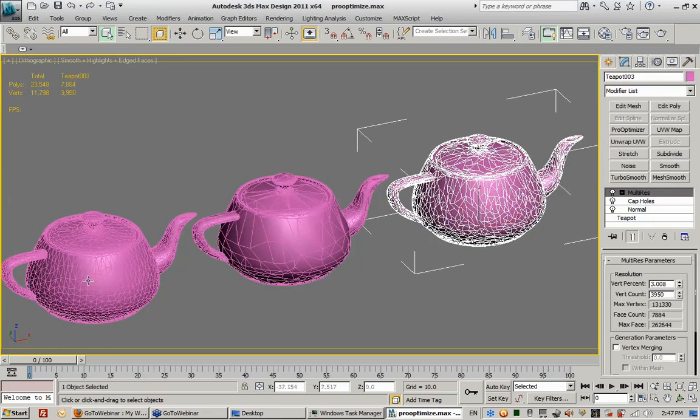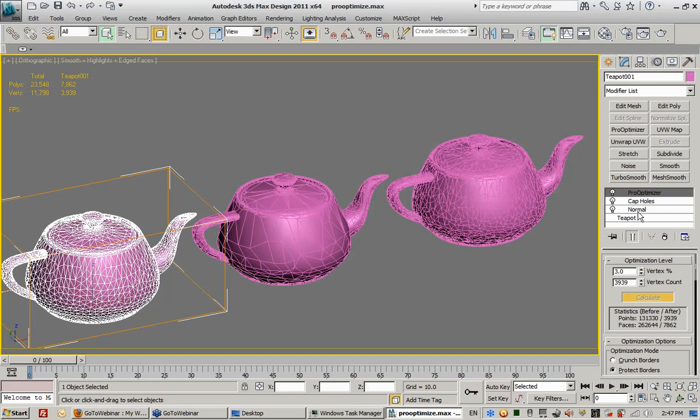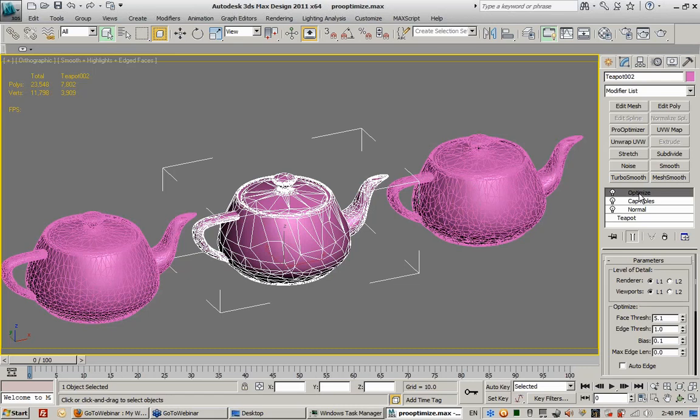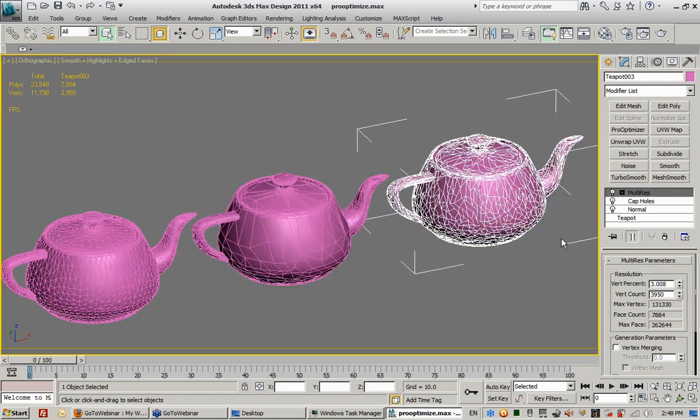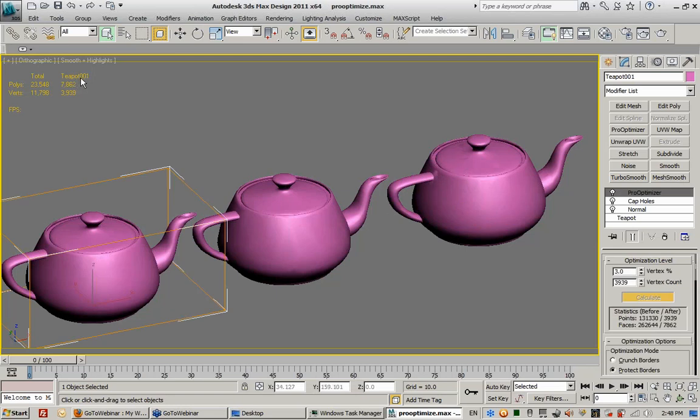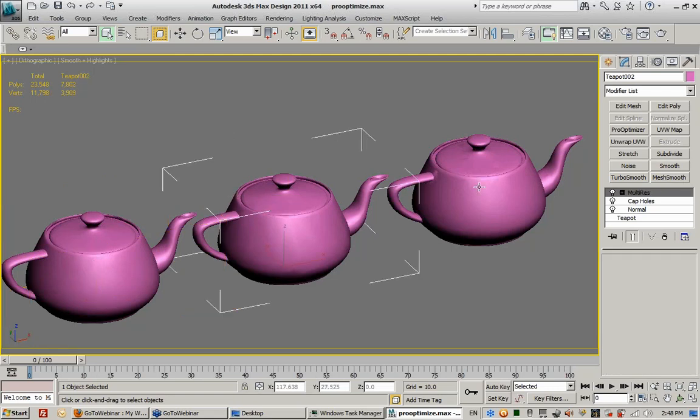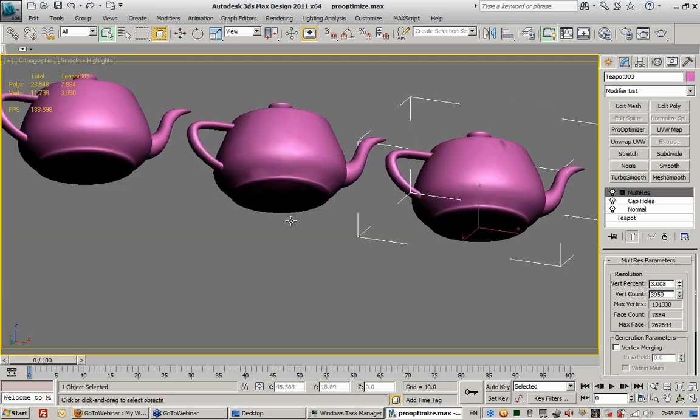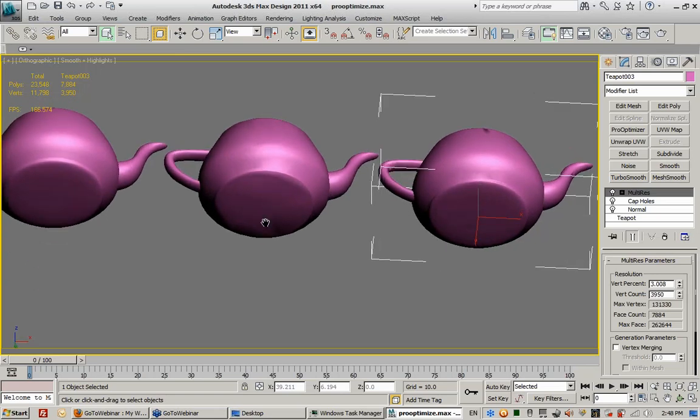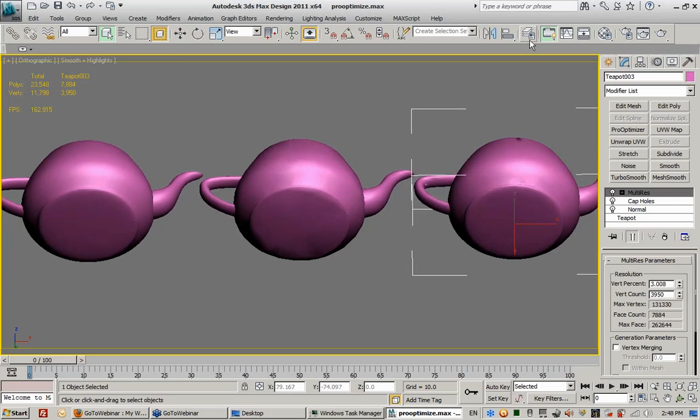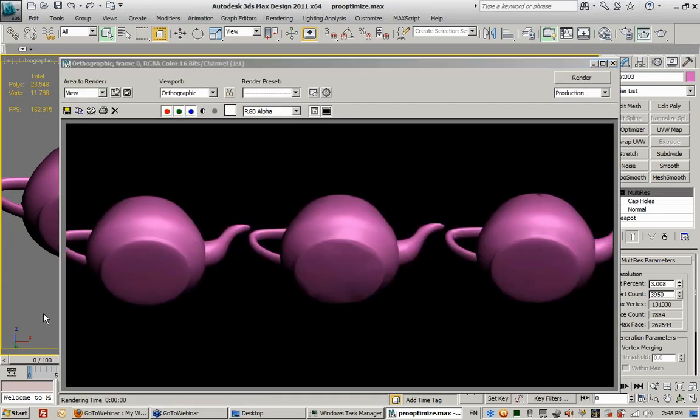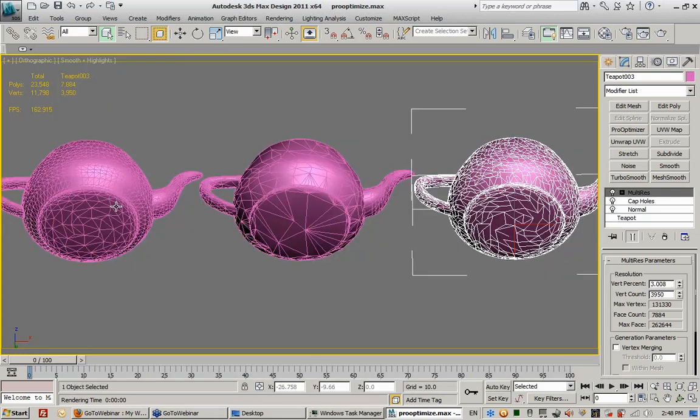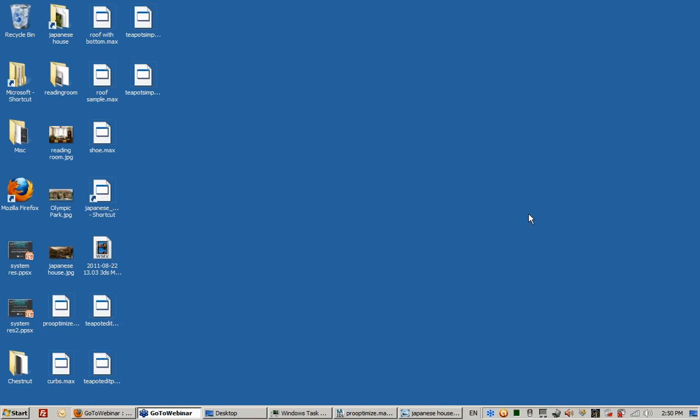All three teapots start off with 64 segments, giving each of them 262,000 faces. And each of them have a normal modifier, a cap holes modifier applied. But the first one has the pro-optimized modifier, the second one has the regular old-fashioned optimized modifier, and the third has the multi-res modifier. Which one is better? I'll let you decide. If you look at the polygon counter, notice that teapot 001 has 7,800 faces. Faces, not polygons. The second one has 7,800 faces, and the third has 7,800 faces. I made all three of these have the same number of faces, yet clearly, both in the viewport and during the rendering, you'll see significant improvements in the pro-optimized version than you would in the other two. The pro-optimized version has some advanced algorithms that somehow are able to create this teapot using the same number of faces, but create those faces or organize those faces in a way that creates a smoother look with less facets and less artifacts.